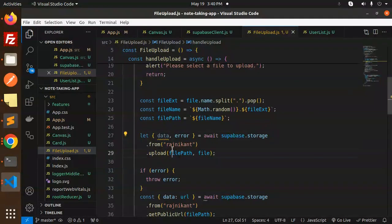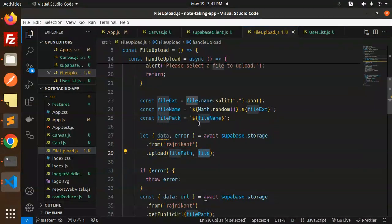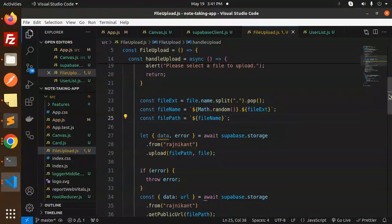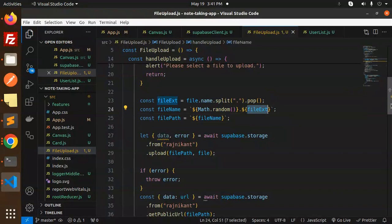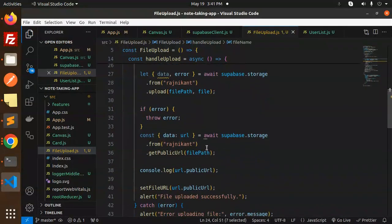For handle upload, here's the main thing: supabase.storage - this is the bucket name that you have to mention, upload file path, and the file. Make sure you do this, and this is the extension.